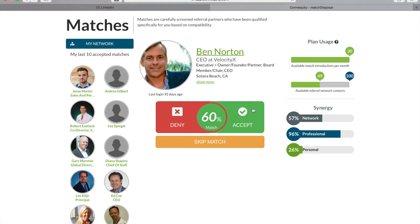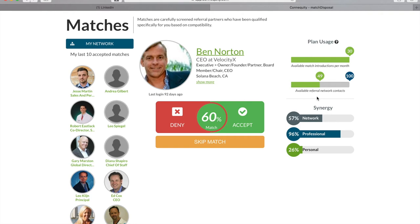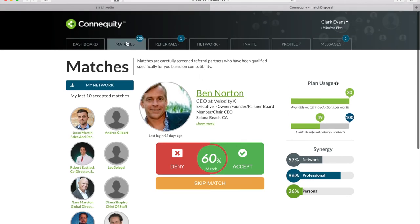As you accept matches, those people will be immediately displayed in the left-hand sidebar. These matches that you accept are also referred to as your referral network contacts. This is a real-time counter of your available referral network, which represents the matches you've accepted that are pending a response and your current accepted matches where both of you have accepted. You can see all these people in the My Network page.